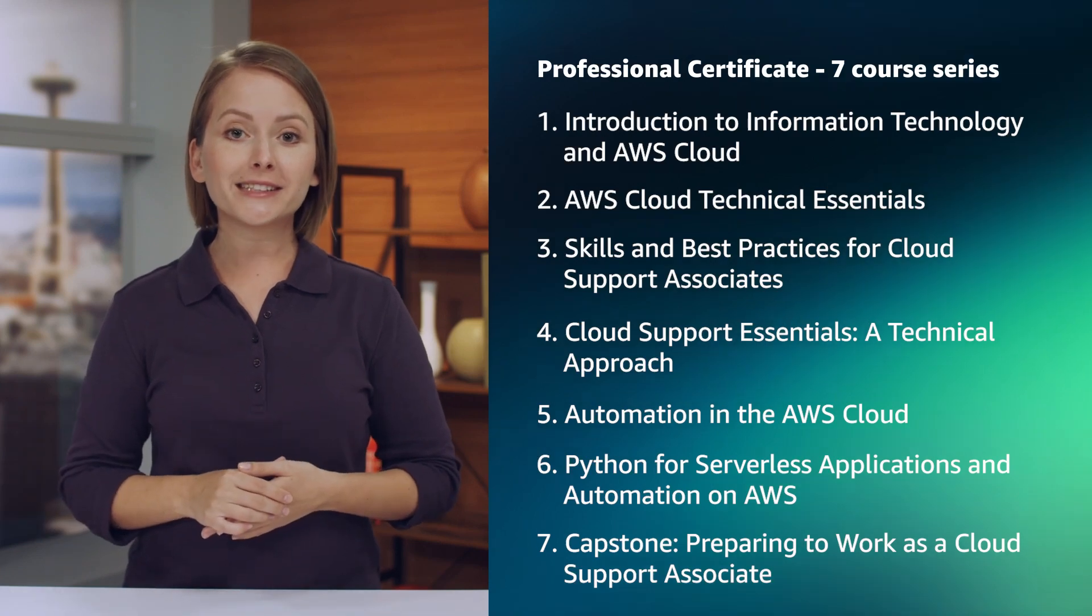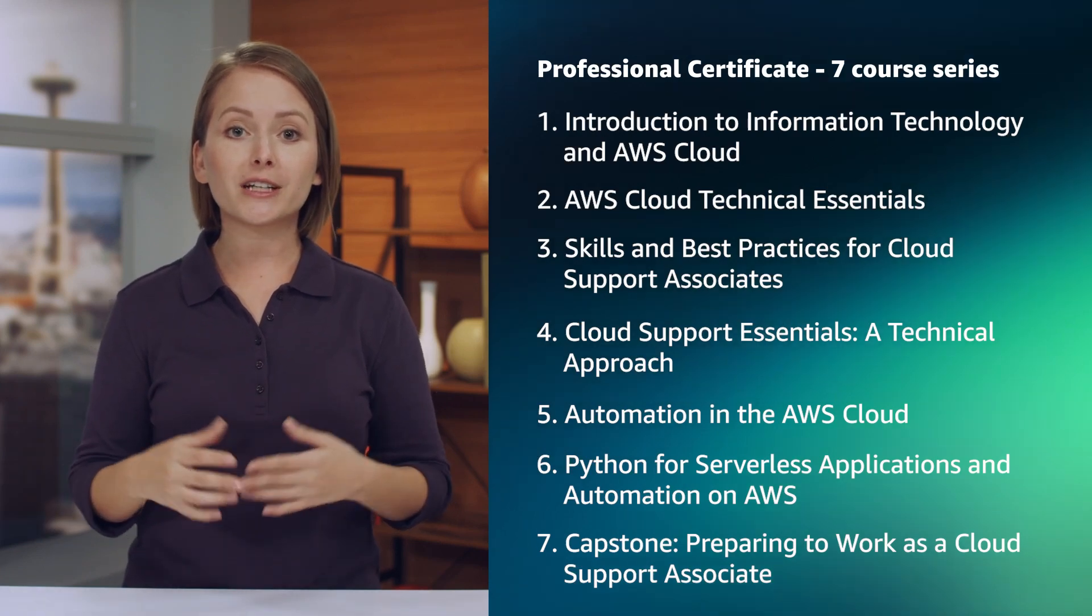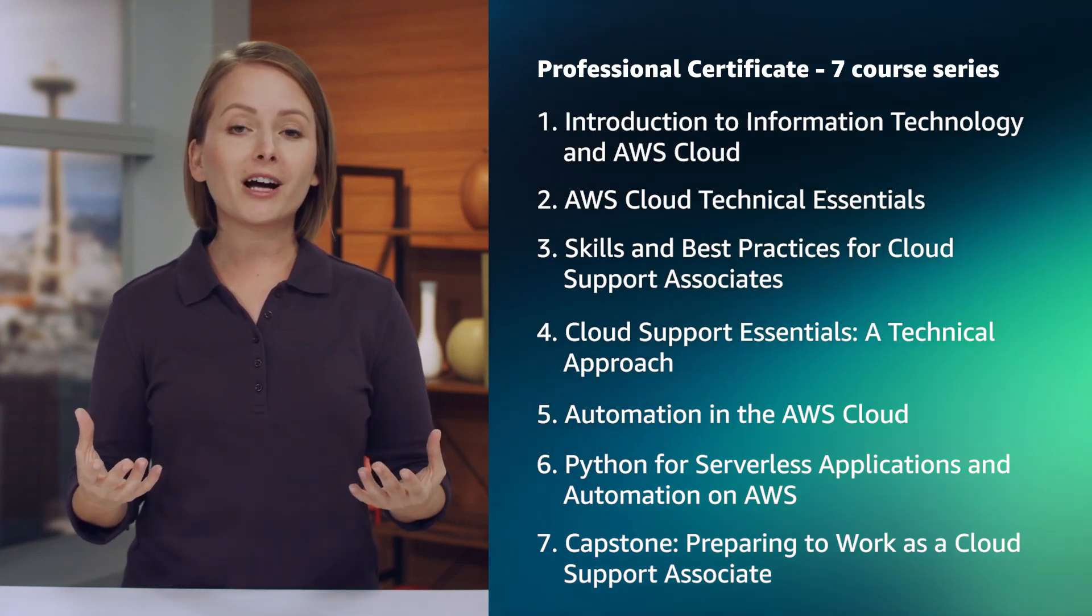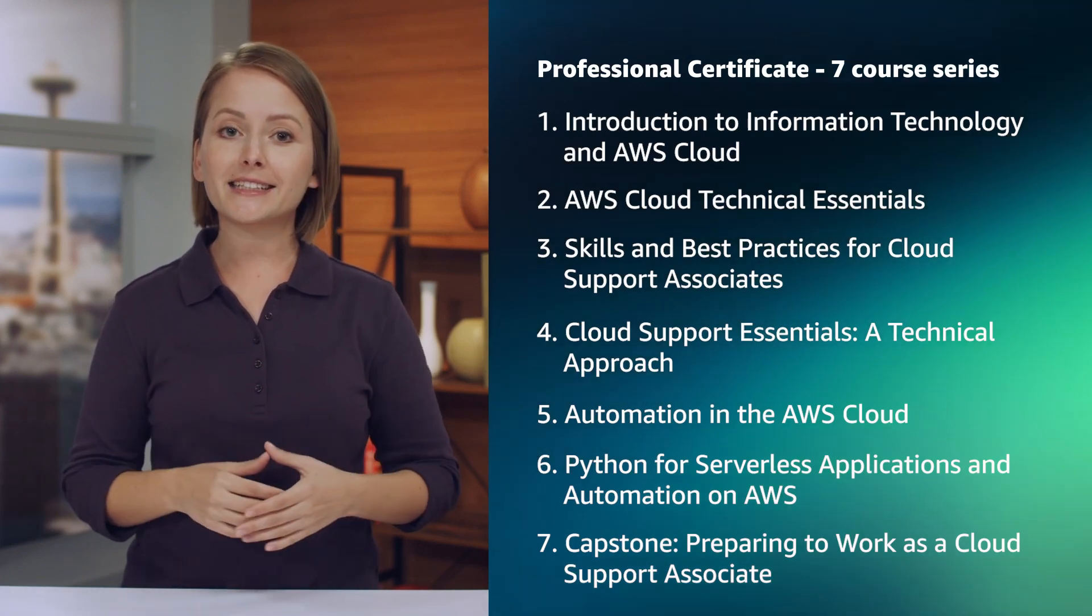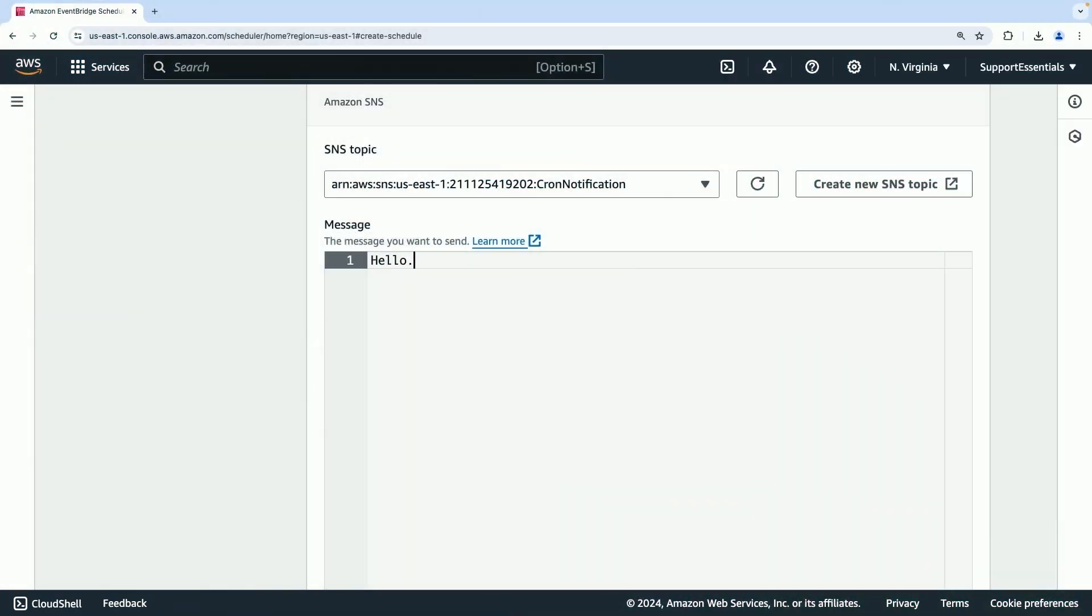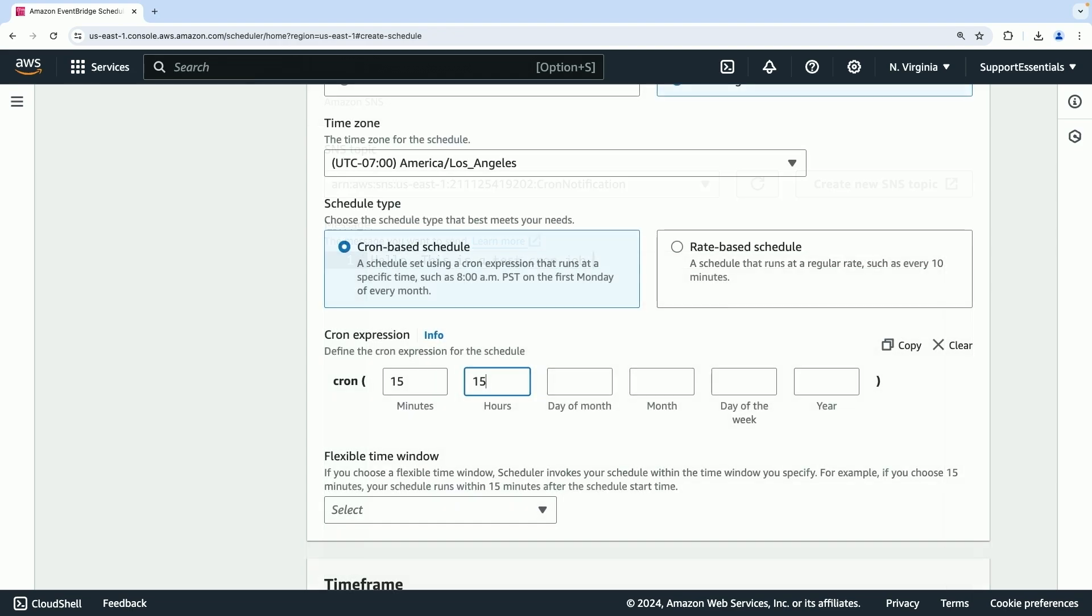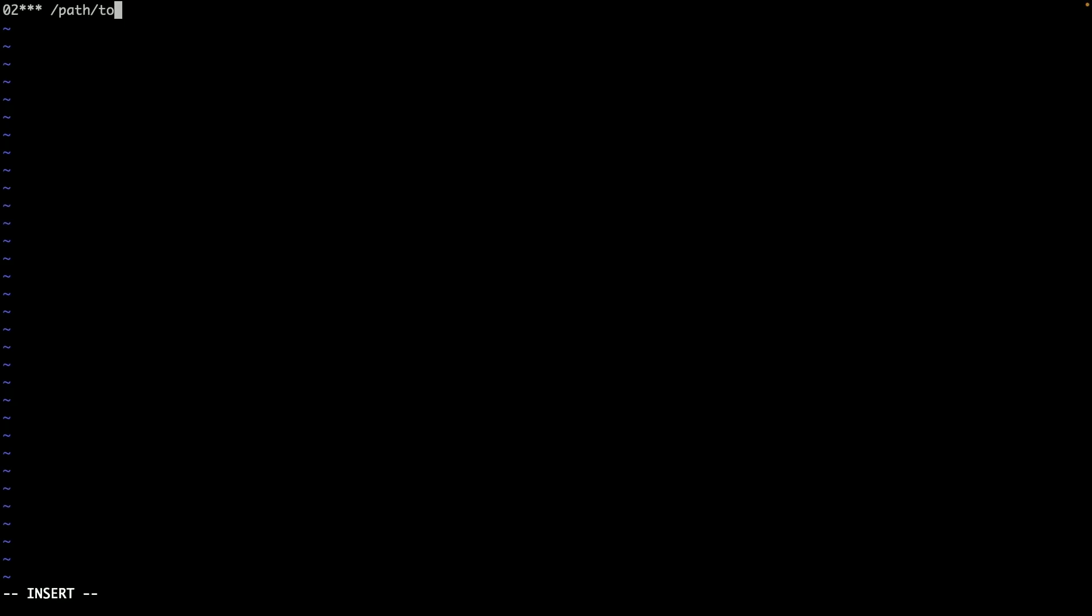You will need to demonstrate that you understand IT basics, cloud fundamentals, and that you have the skills to successfully troubleshoot issues and solve complex problems. Where should you start in learning all of these skills?